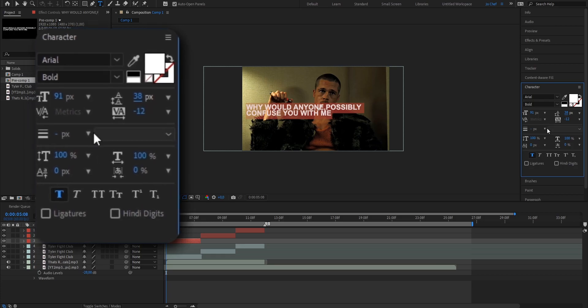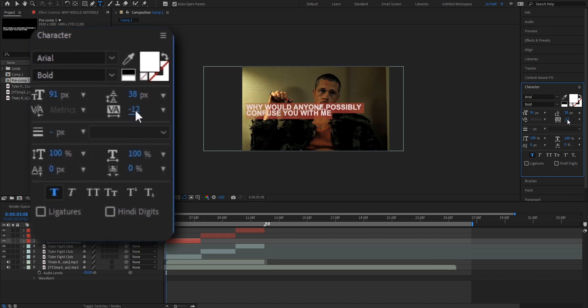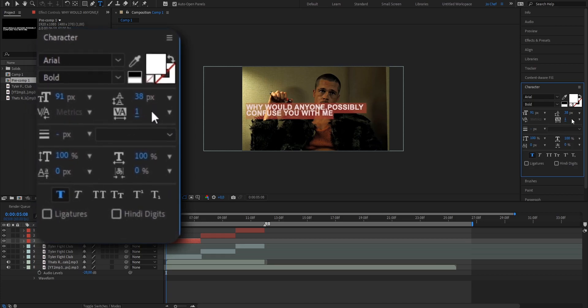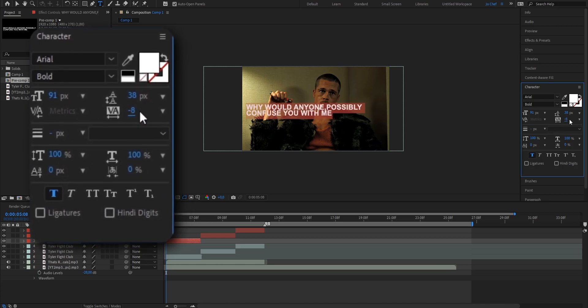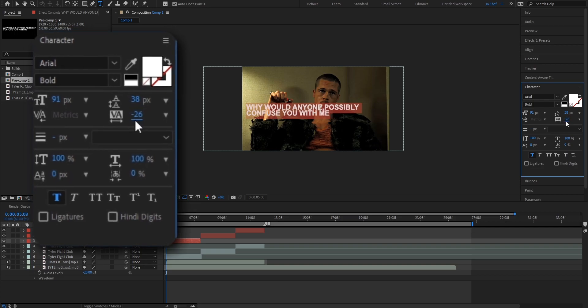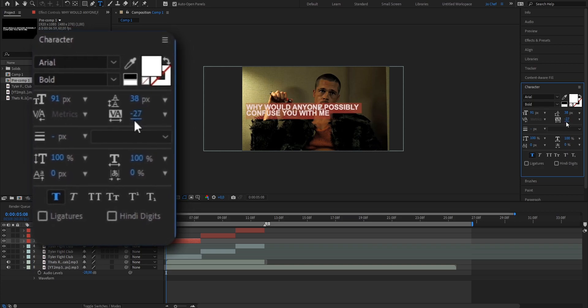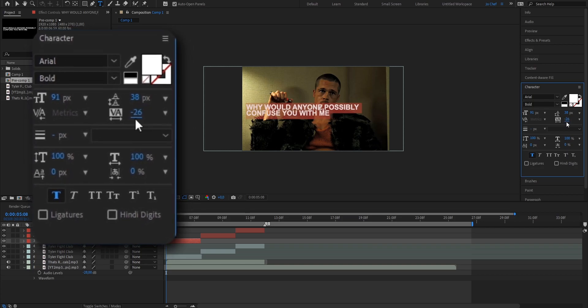Last but not least, you can change this setting to increase or decrease the space between each letter. I'm just going to set it to 25 for this edit.